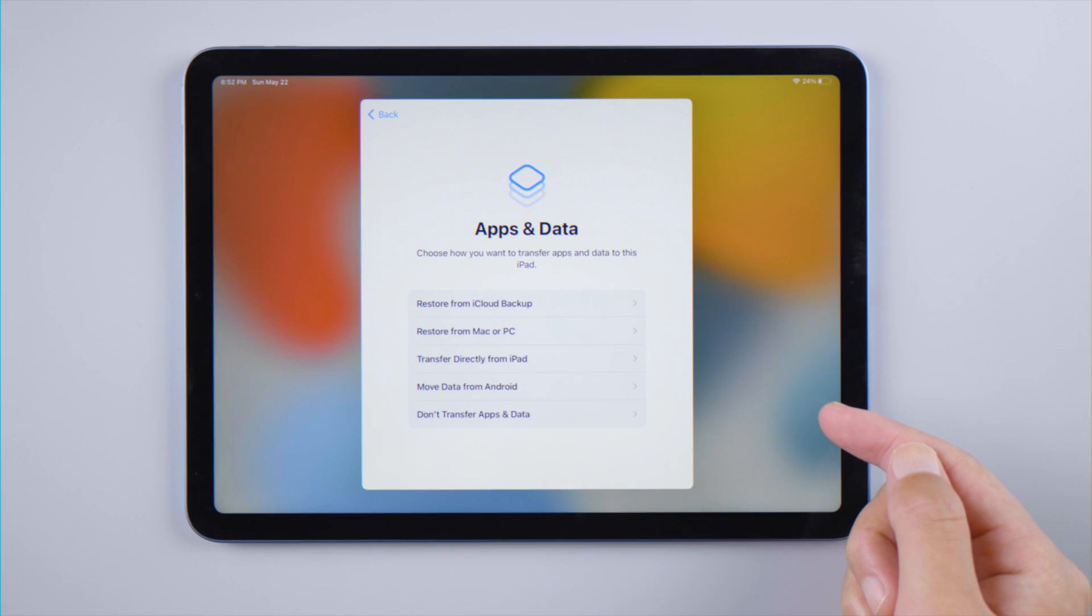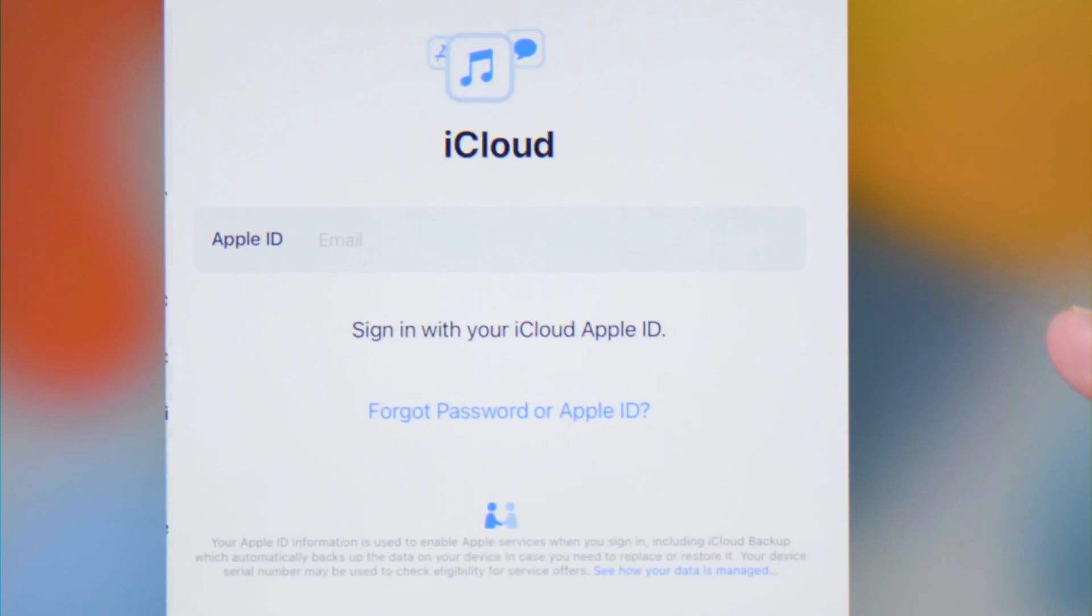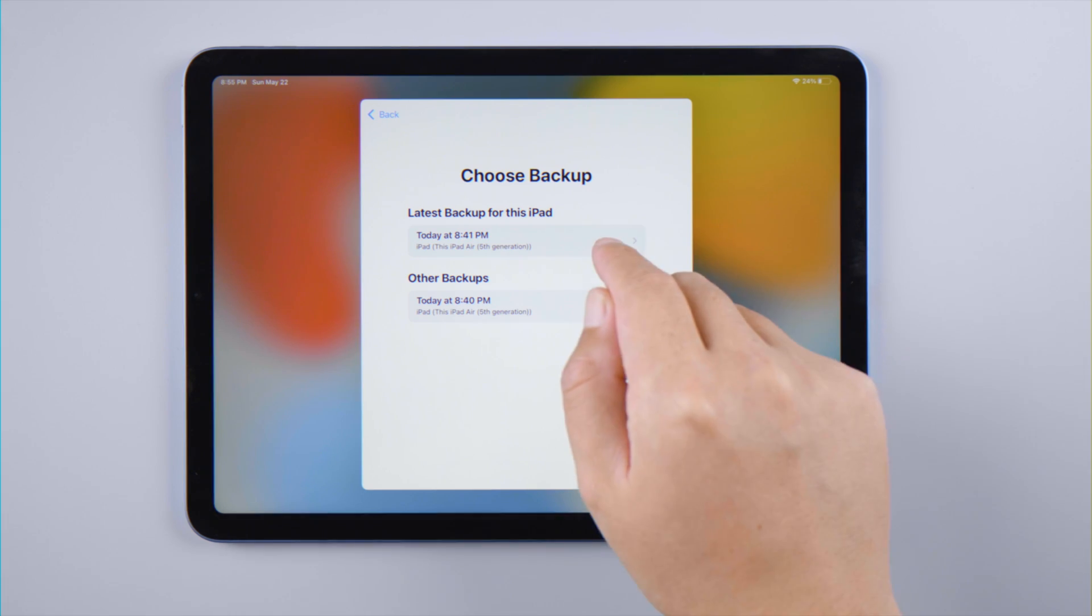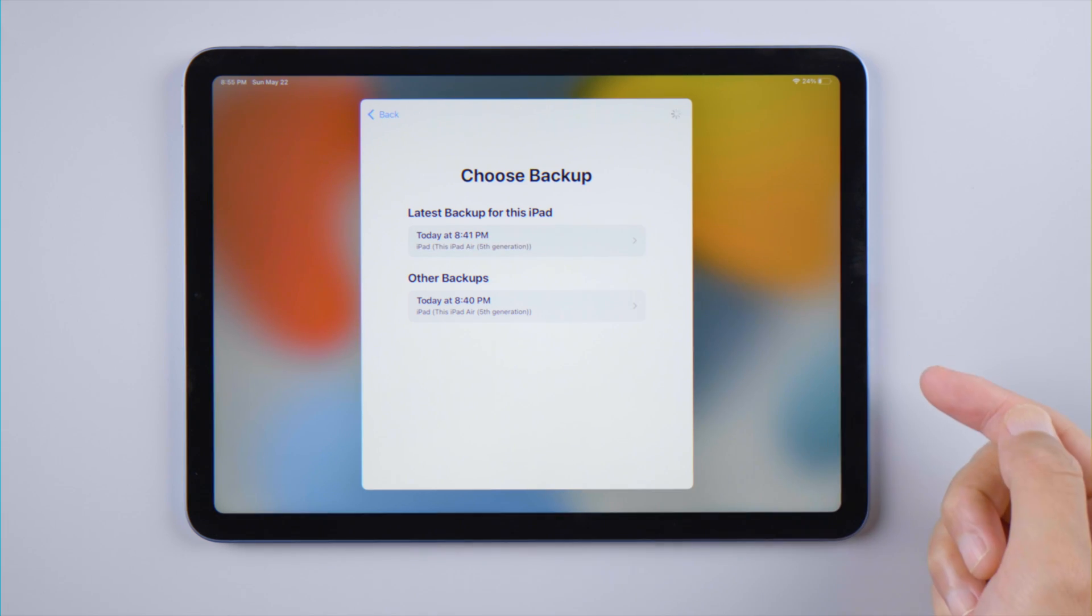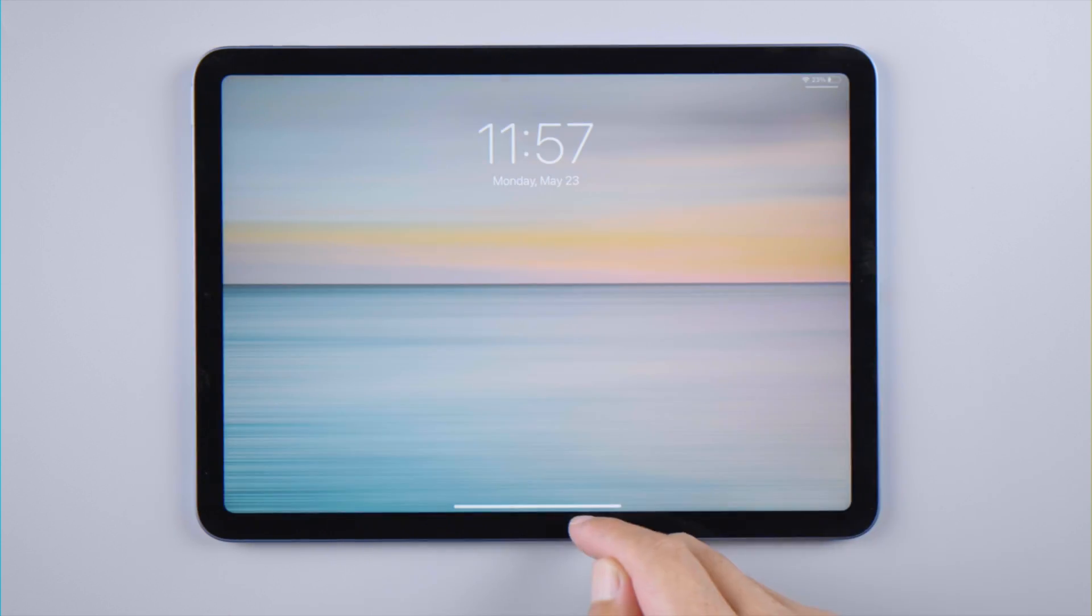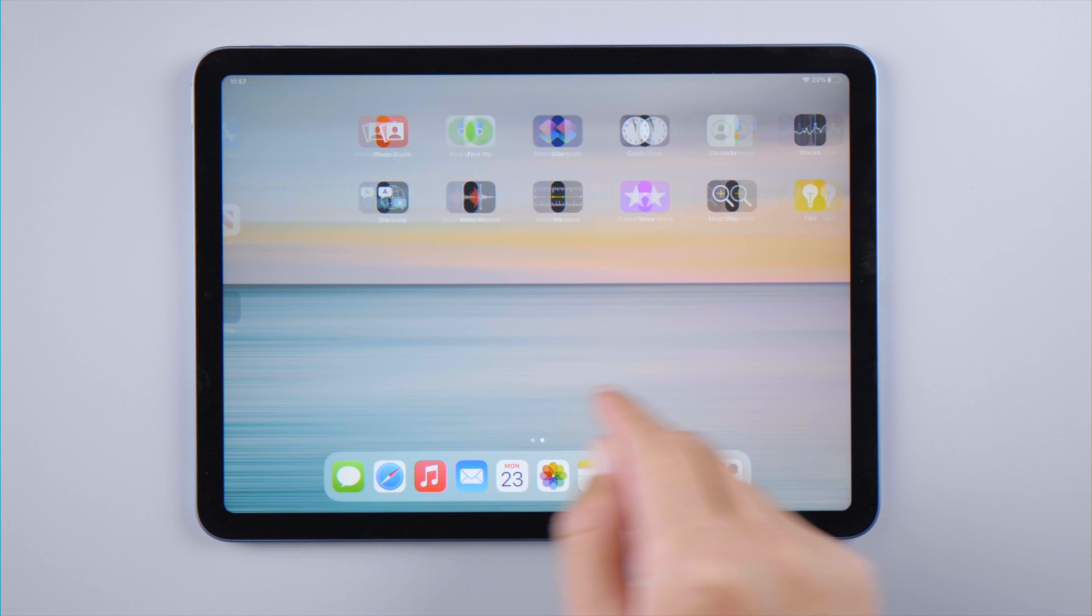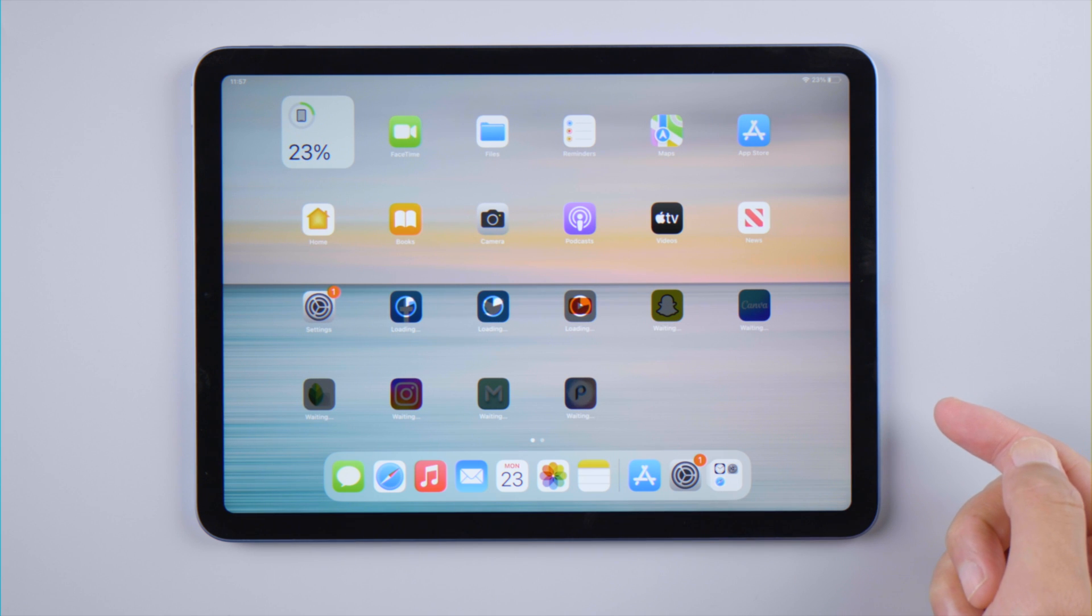Here you can choose restore from a backup. We'll try the iCloud backup as an example. Once the process is completed, the apps and data should be coming back to your iPad, just like that.